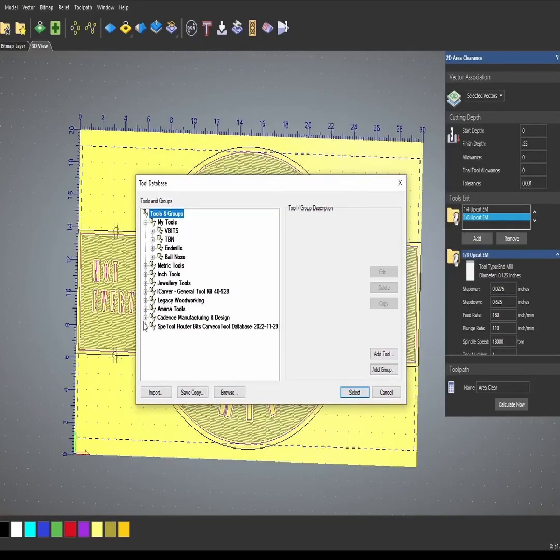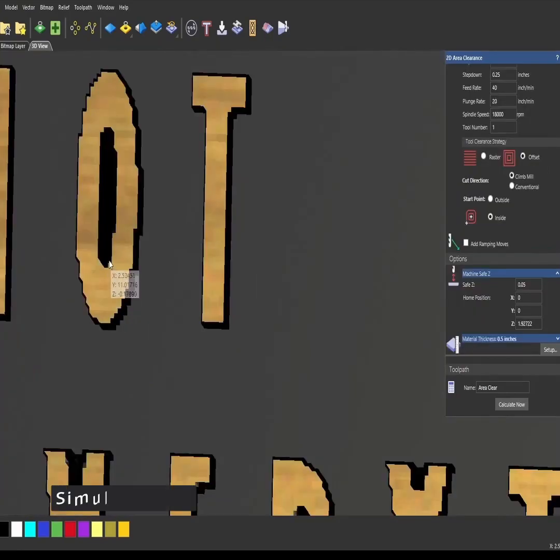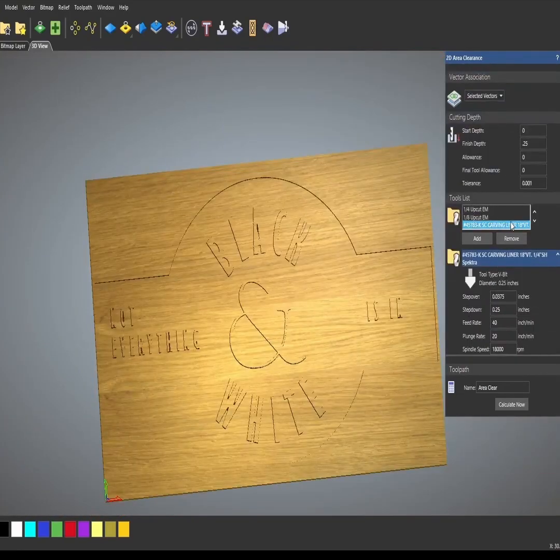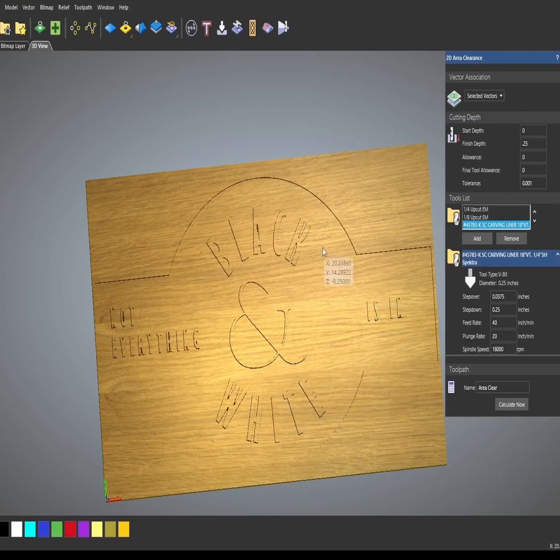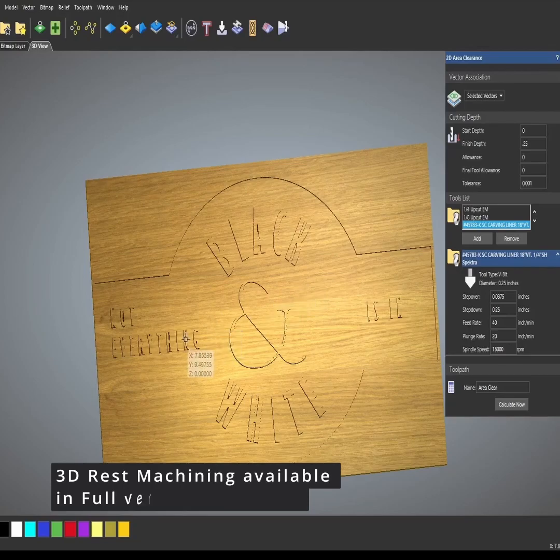If I add an 18 degree carving liner, that carving liner got inside the letters, and you can add as many bits on here as you need to get down to the areas that you want. It's a really powerful tool because the smaller bits do not have to re-cut what the bigger bits had already cut.